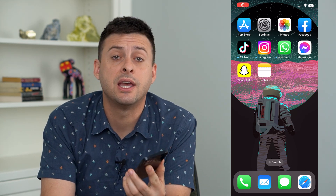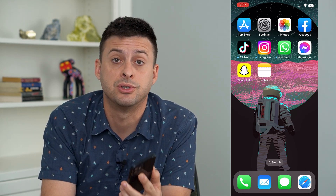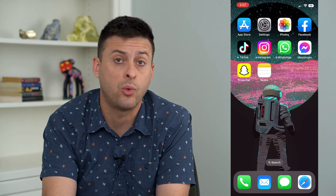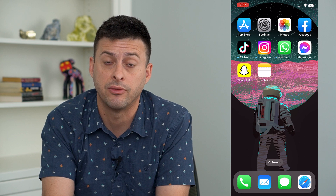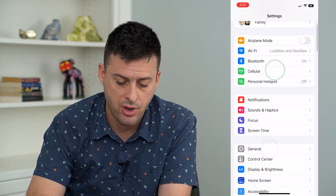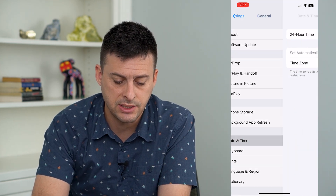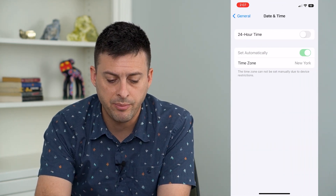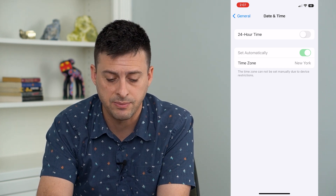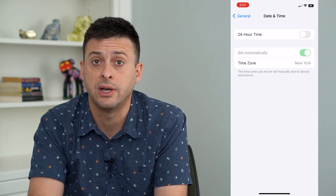Let's fix 'time zone cannot be set manually due to device restrictions.' If you're getting this error, I'm going to walk you through steps on why that's happening and how to turn it off. Let's hop into Settings and tap on General, then tap on Date and Time. You can see here it doesn't let me toggle these off or set these manually — it says the time zone cannot be set manually due to device restrictions.